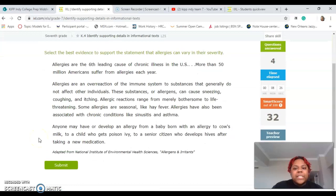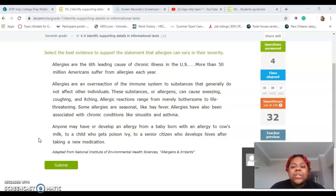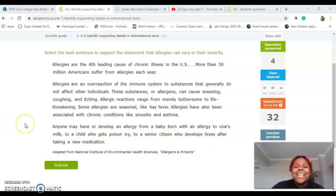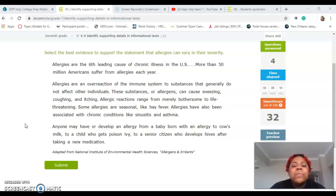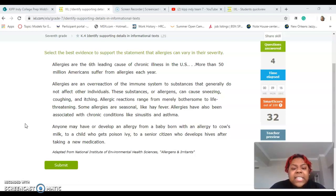Okay, we're going to do one more together. 'Select the best evidence to support the statement that allergies can vary in their severity.' Allergies are the sixth leading cause of chronic illness in the U.S. More than 50 million Americans suffer from allergies each year. Allergies are an overreaction of the immune system to substances that generally do not affect other individuals. These allergens can cause sneezing, coughing, and itching. Allergic reactions range from merely bothersome to life-threatening. Some allergies are seasonal, like hay fever. Allergies have also been associated with chronic conditions like sinusitis and asthma.